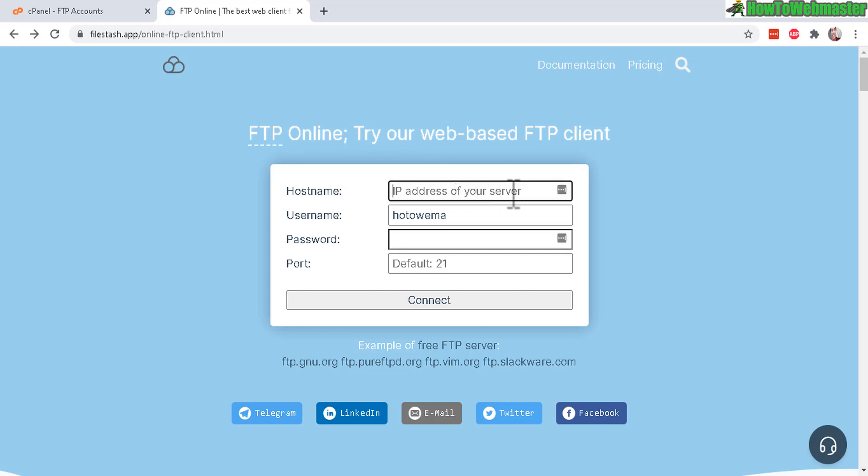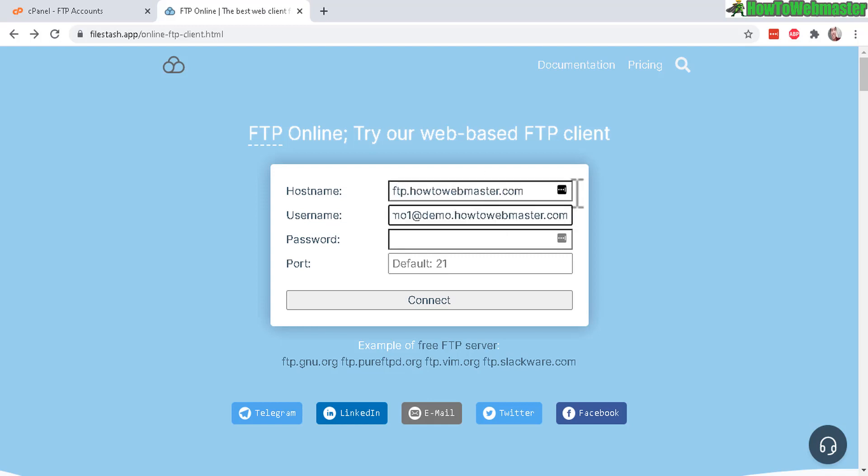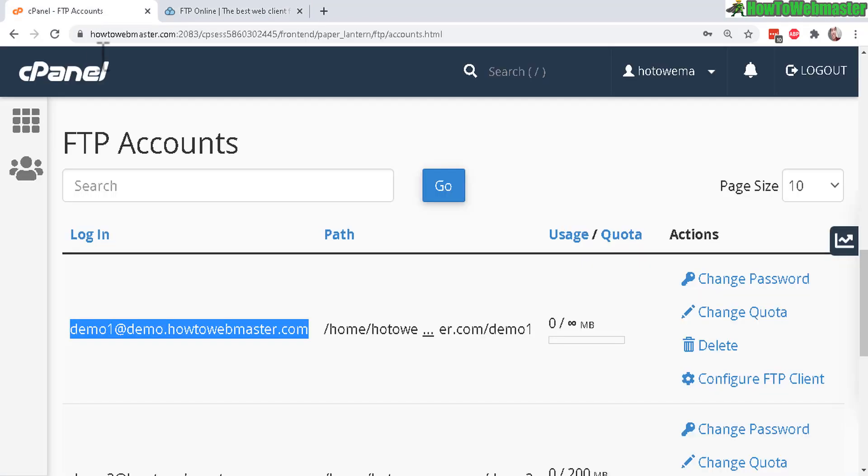Your host name is usually your server IP address, your cPanel account IP address, or even your domain. And then your username is exactly like you created when creating your FTP account.